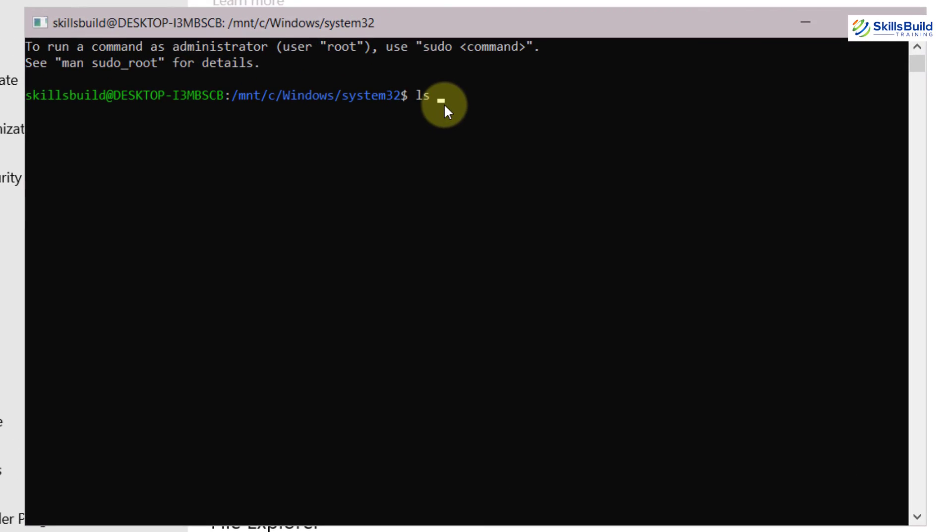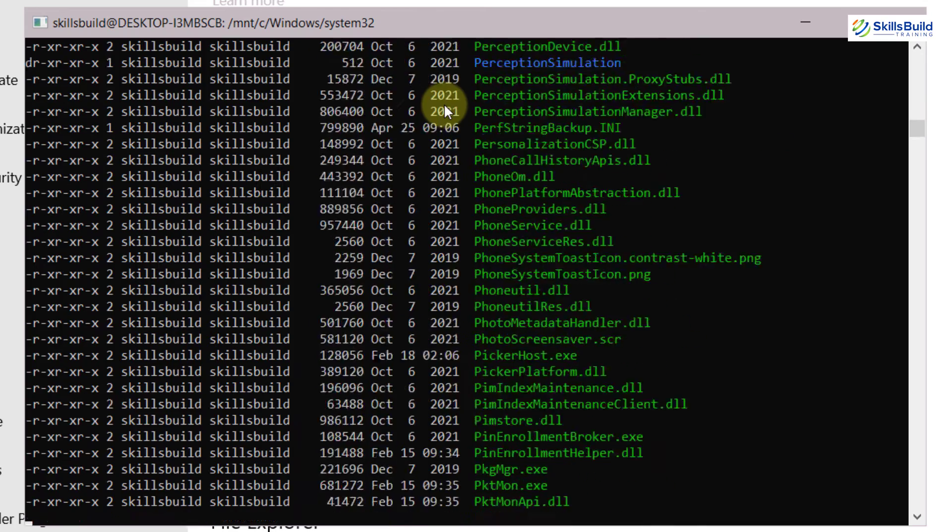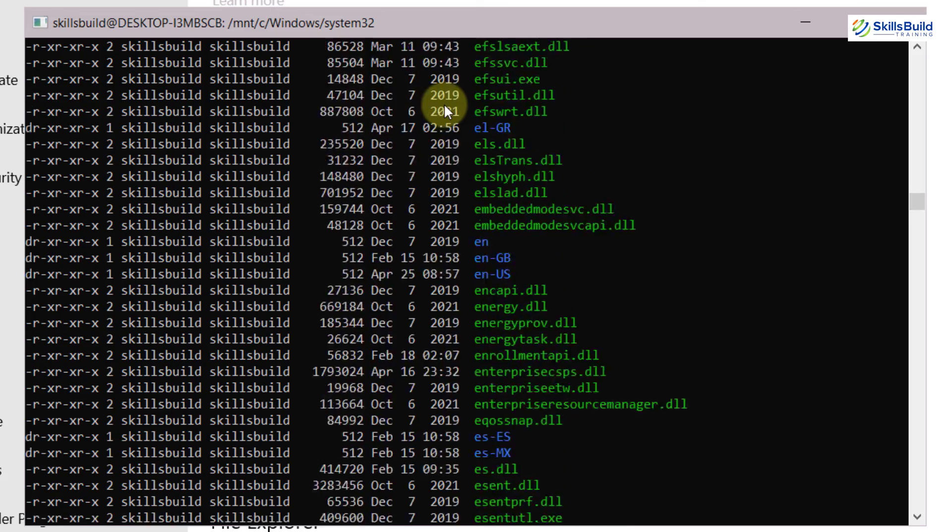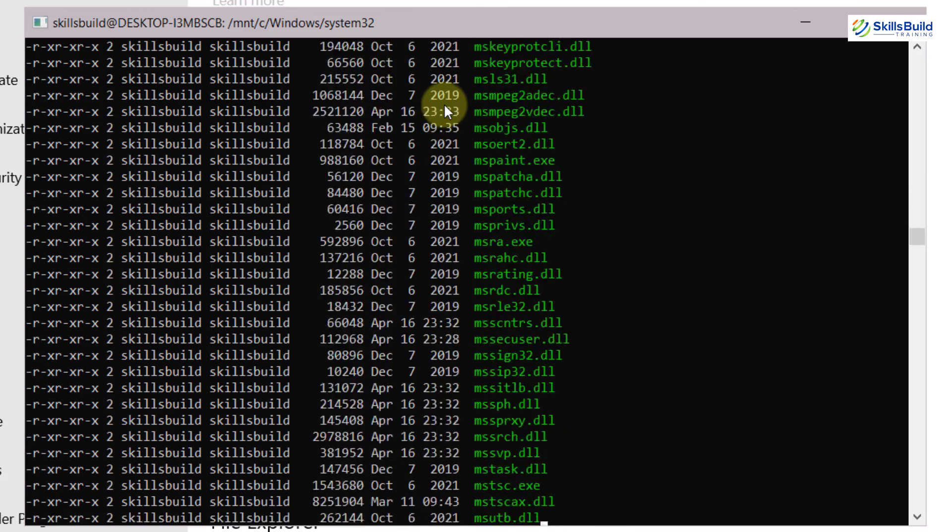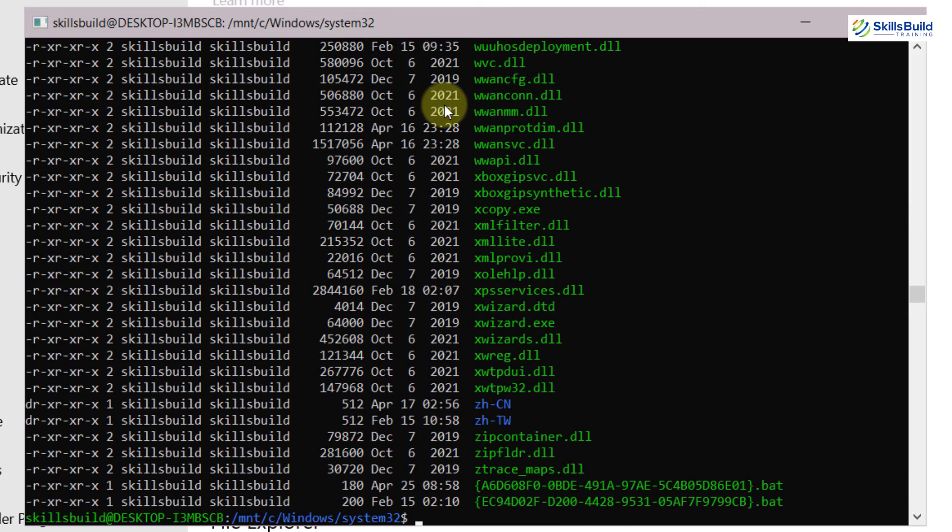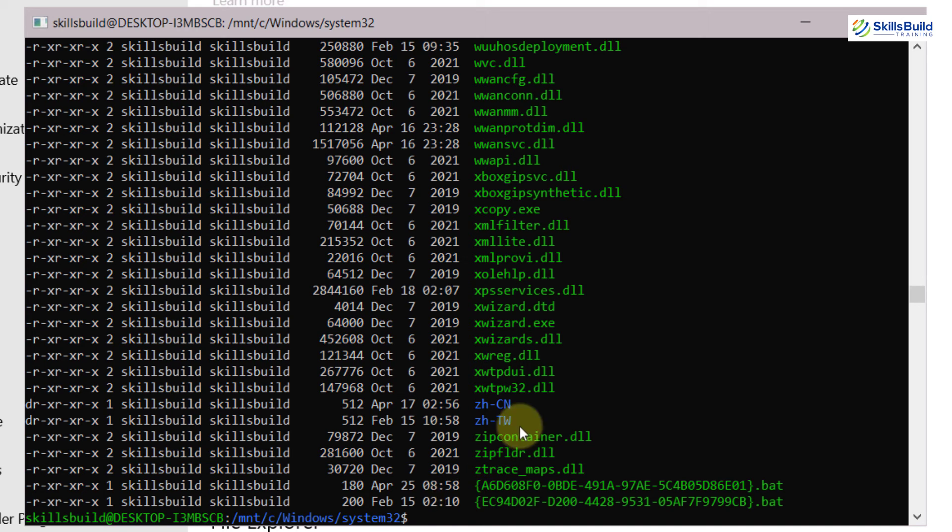So if I write here LS space hyphen LA and hit enter, as you can see, I have all those things, all those files and repositories that are available into my system at the moment. So this is how you have two ways that you can follow to download and install Linux terminal onto your Windows 10.